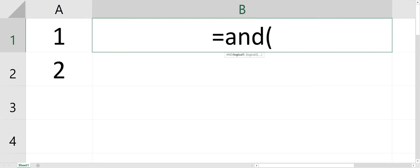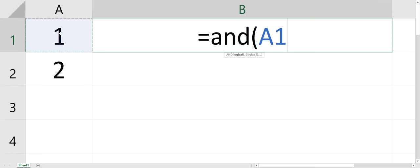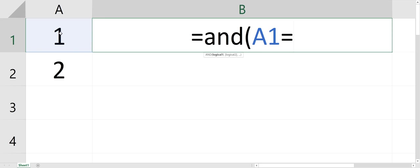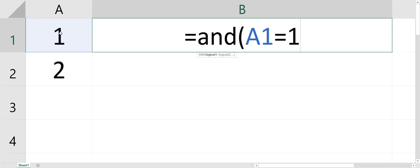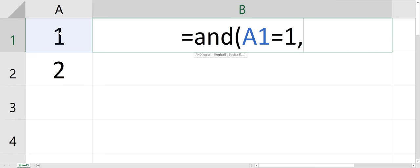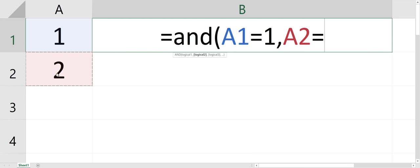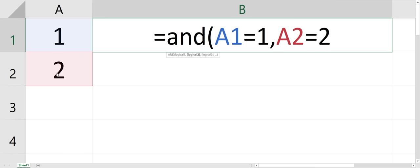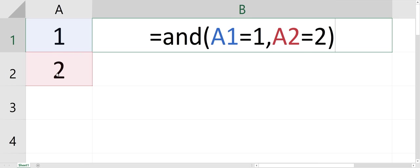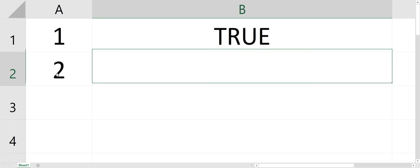It's going to say if A1 equals 1 is true, or if A2 equals 2 is true. So if both of those statements are true, it's going to say true.